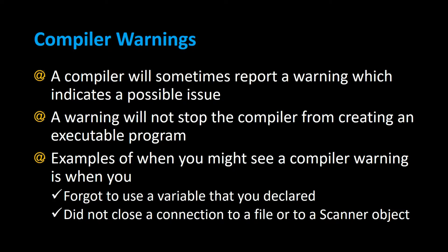Some examples include when you forget to use a variable that you declared. Maybe you declared an integer somewhere but you've never used it, or if you didn't close the connection to a file or to a Scanner object.